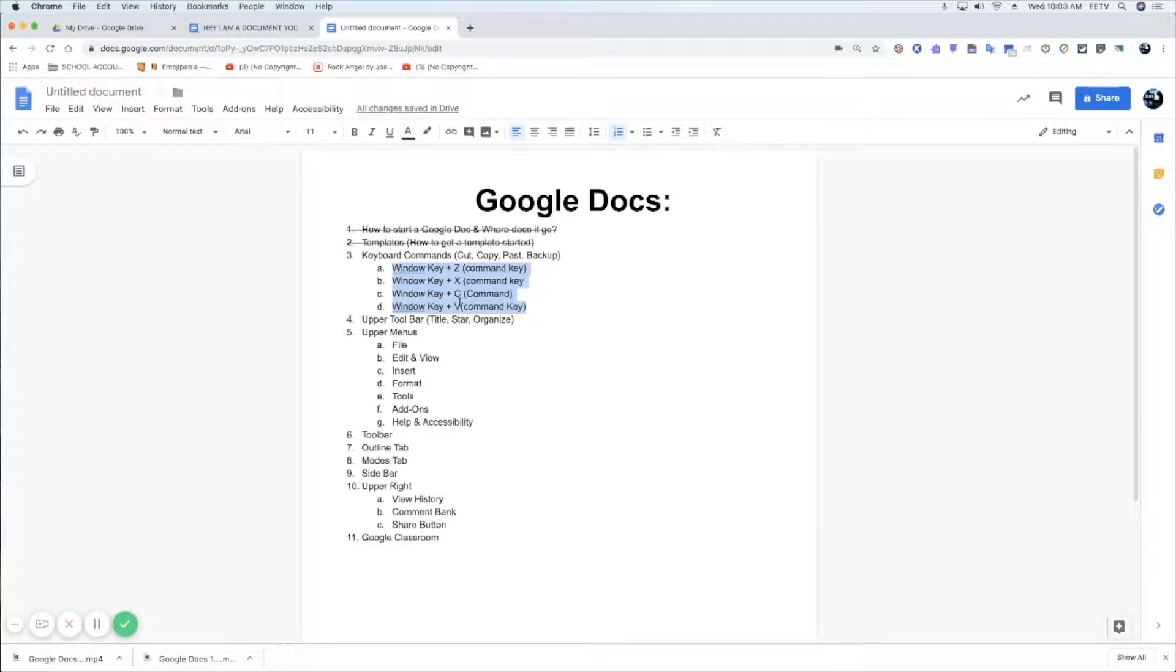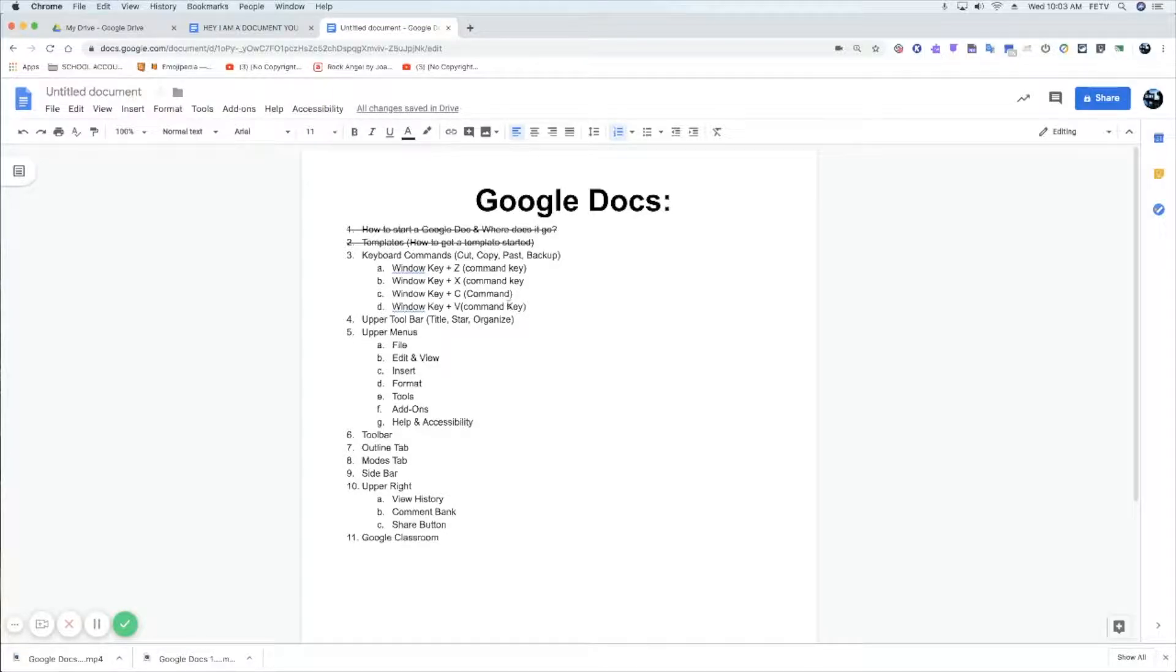If you look at your QWERTY keyboard, QWERTY as in Q-W-E-R-T-Y, if you look in the bottom left-hand corner of the actual lettered keys, Z, X, C, and V are right next to each other.